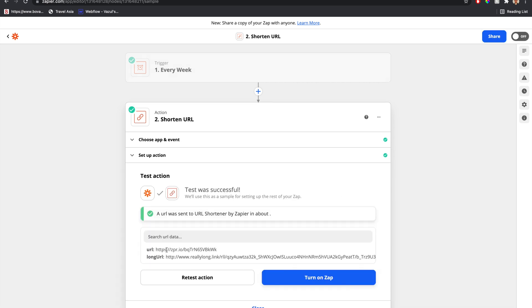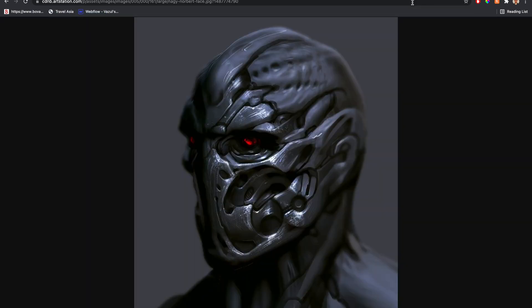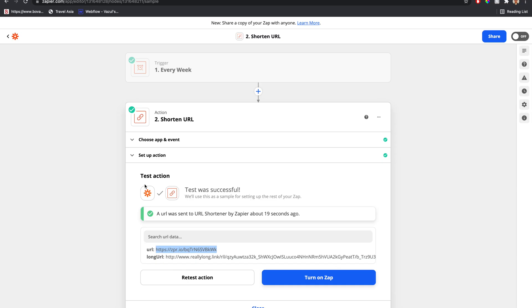Boom. So now we have this URL. All right, let's take a look and see if I copy that, paste it in, and voila. There we go.